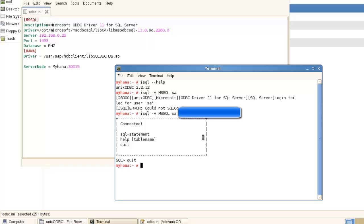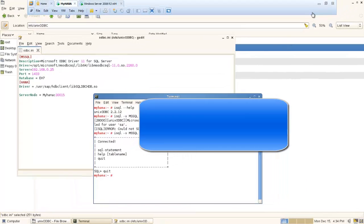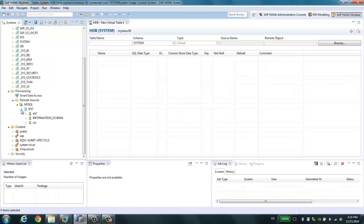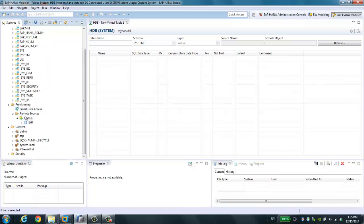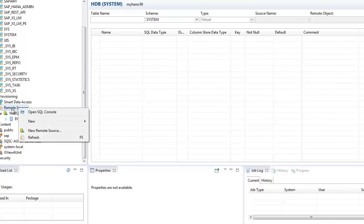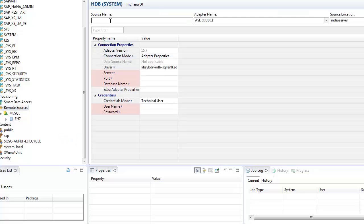Now we can go back to the SAP HANA Studio to access this SQL Server from our HANA system. We go to Provisioning and you can see there is Smart Data Access. This is the remote source section, where we can create and define a new remote source.